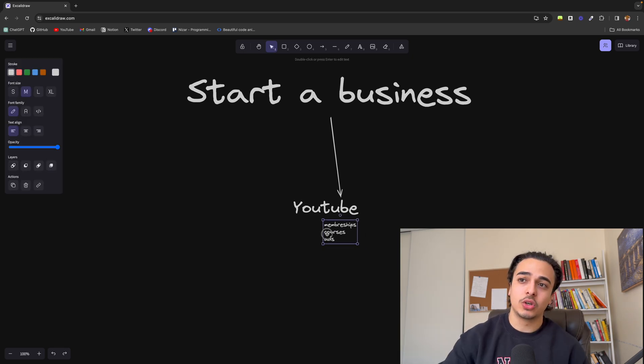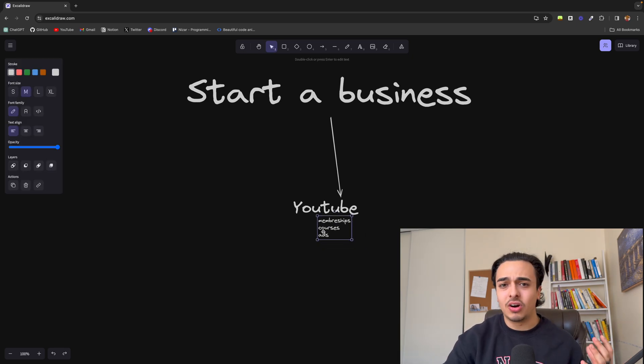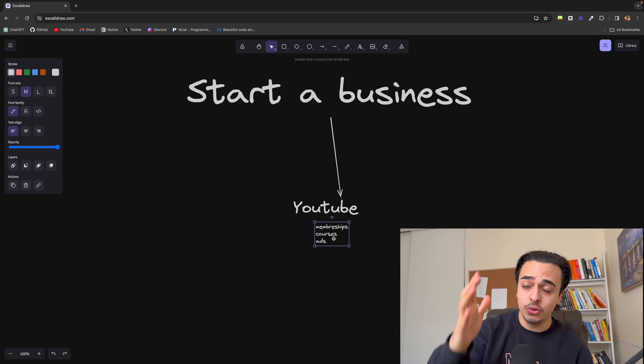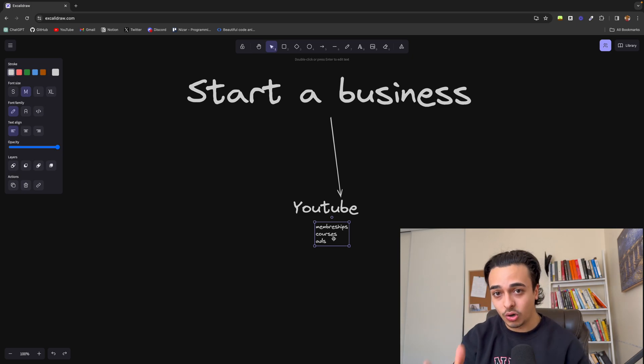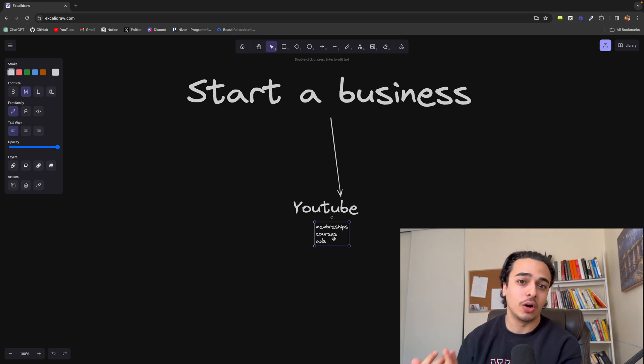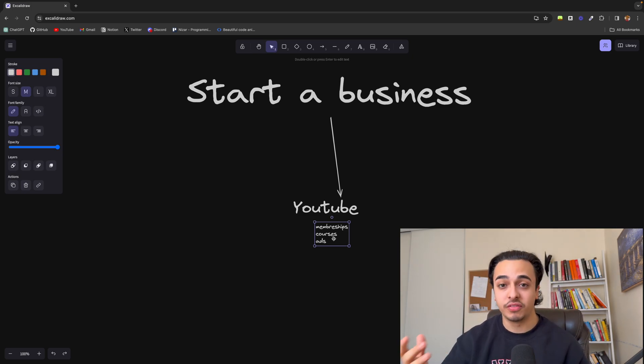And obviously, this goes for TikTok, Instagram. It could be whatever social media that you have. But you can utilize code, your love of code, and teach it to others and make a living off of that.